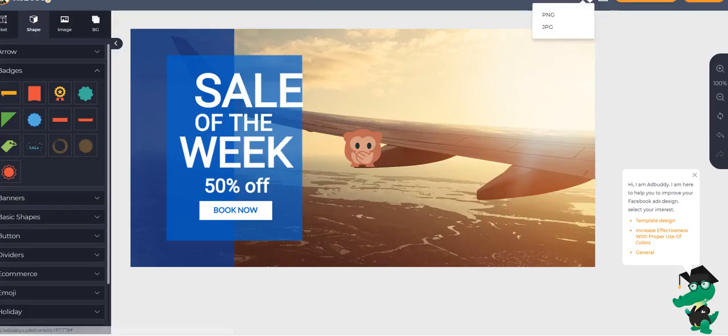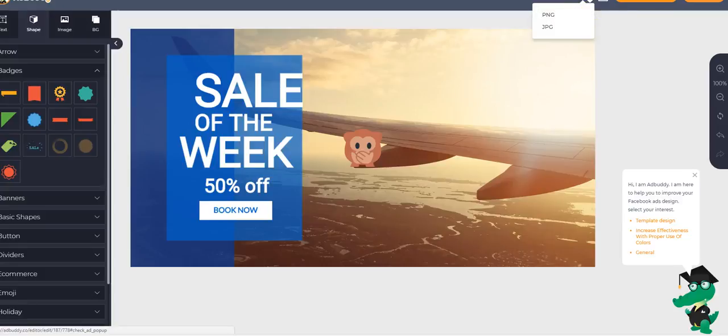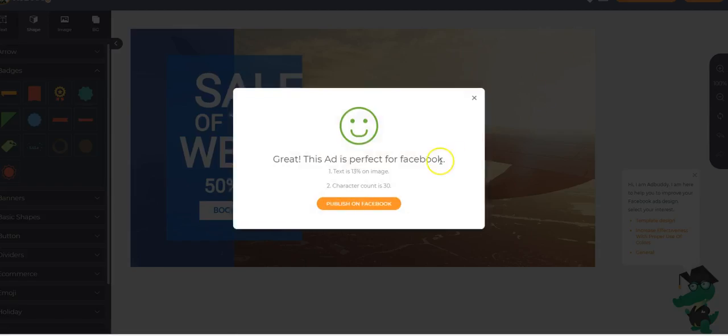You can go ahead and download it as PNG or JPG. And the best part is our checker. Check this out. So you click here and this will check your ad to see if it has a too little, too much or enough text to get the maximum reach. And it basically tell you if your ad is perfect for Facebook.